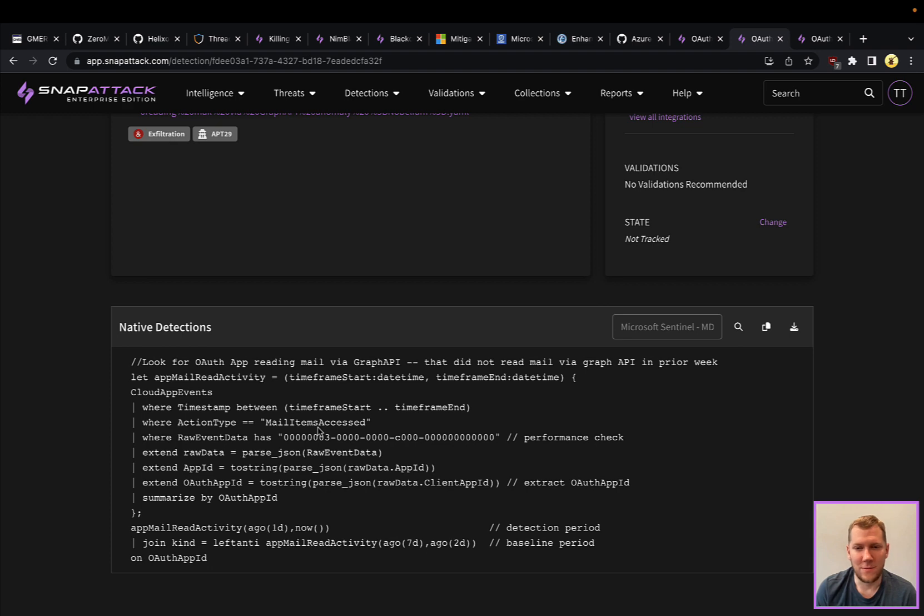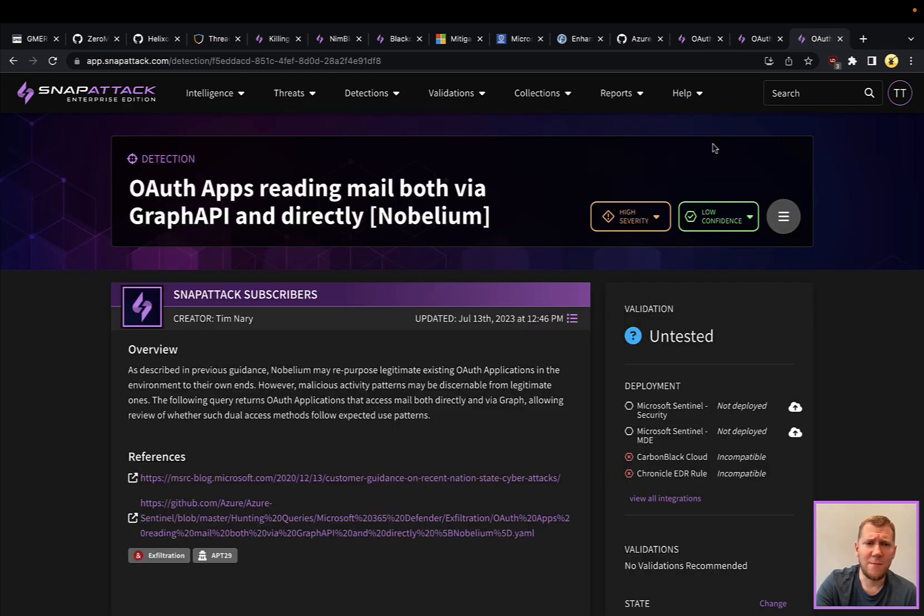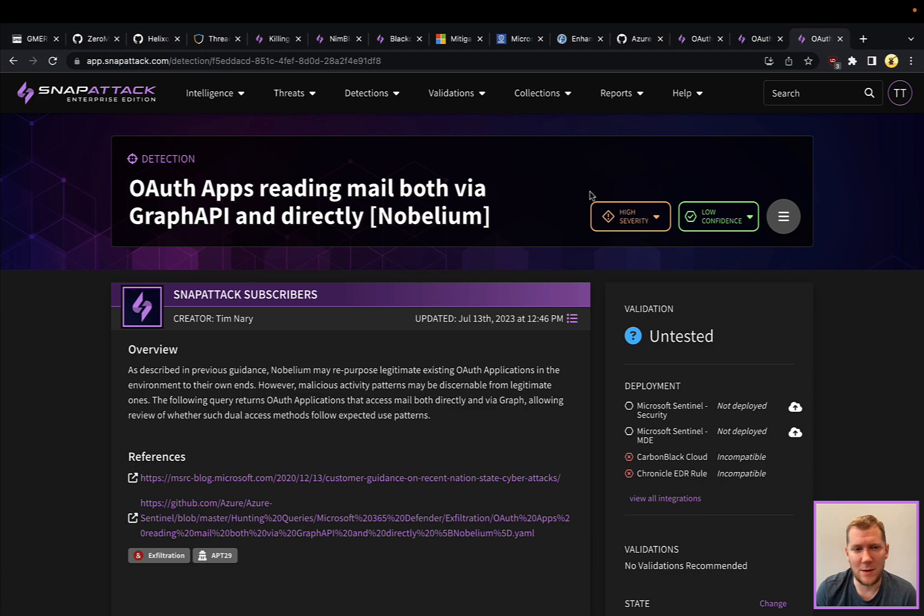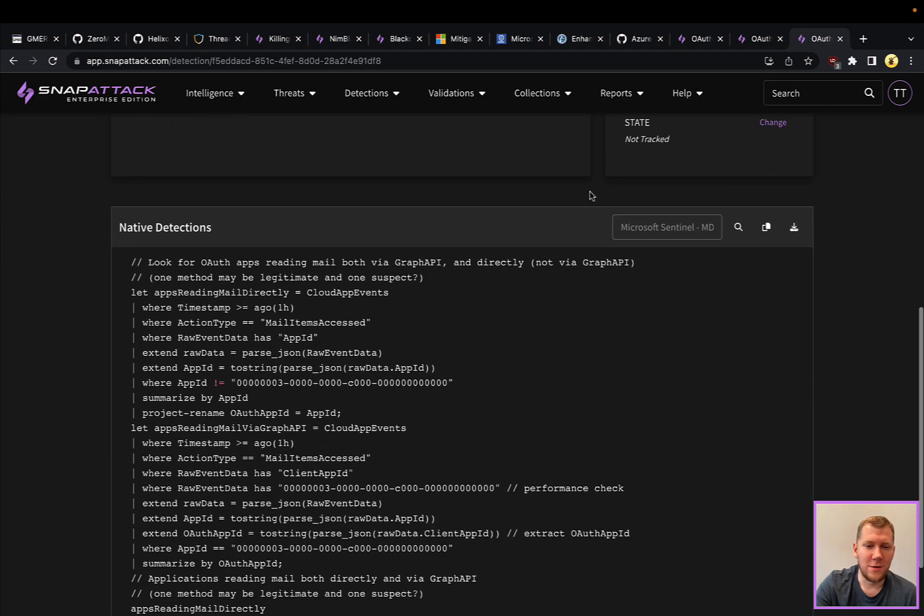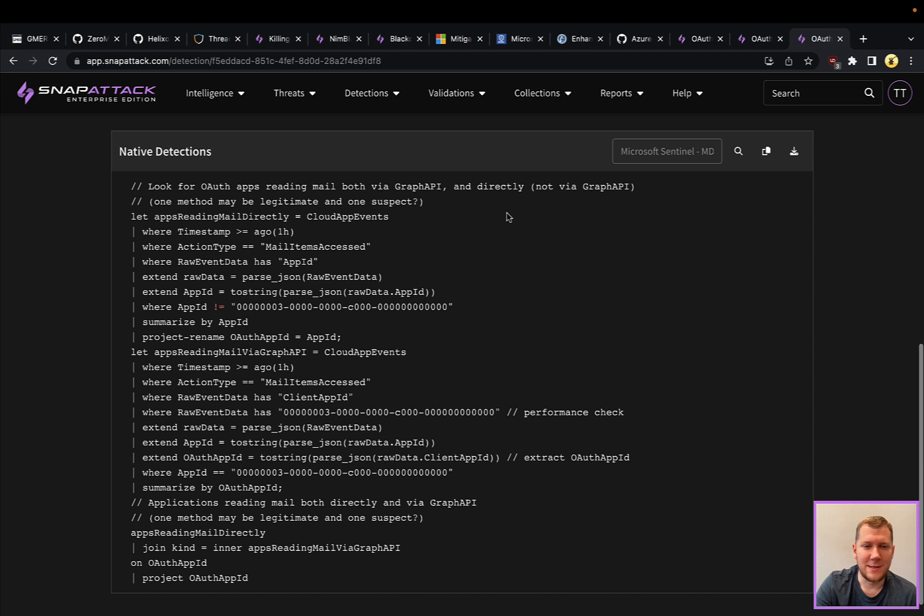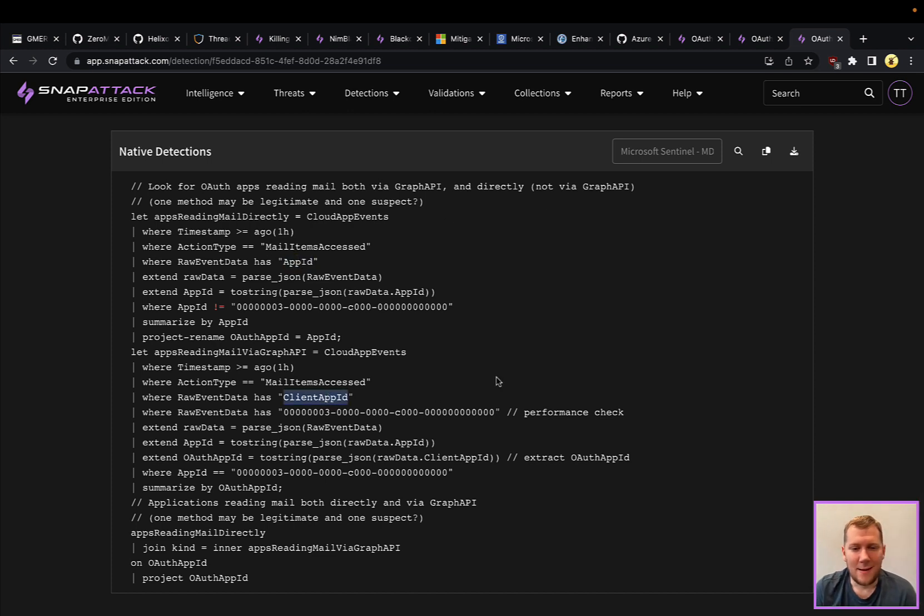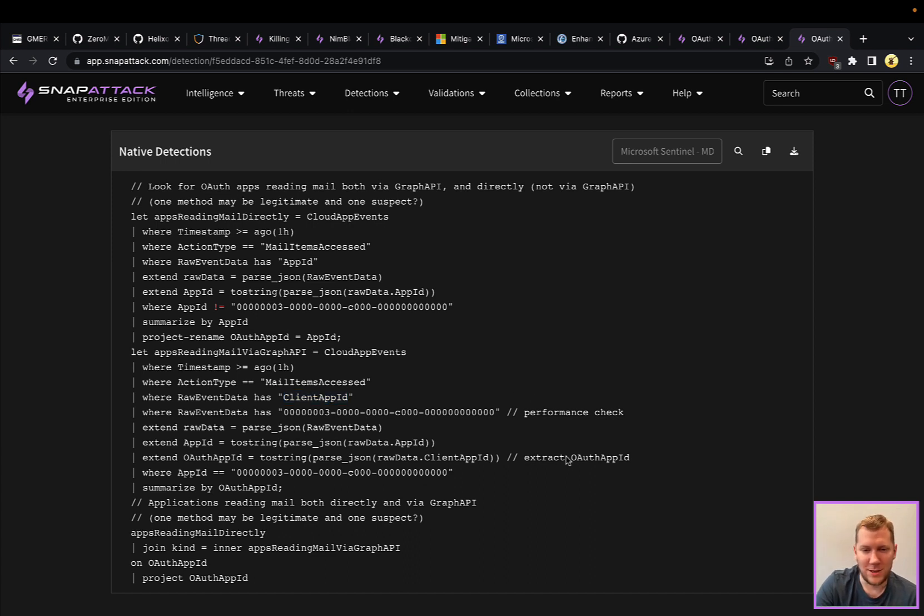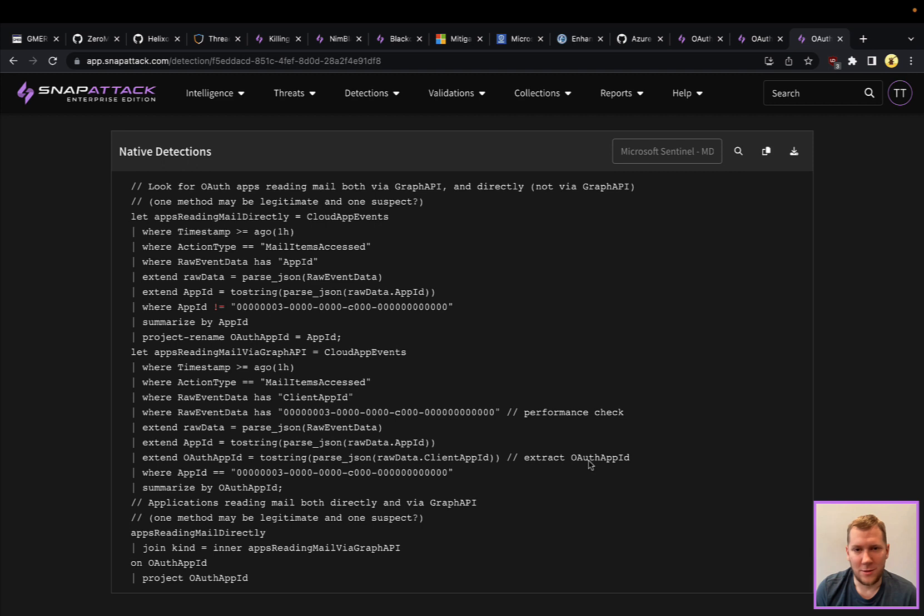Final one here is looking for reading email both directly and from the Graph API. So really the nuance here is that it's going to be using both the app ID and the app client ID. And again you can see here some of those additional kind of - there's a performance check, there's some other tweaks here - but this one would be looking at both of those techniques.